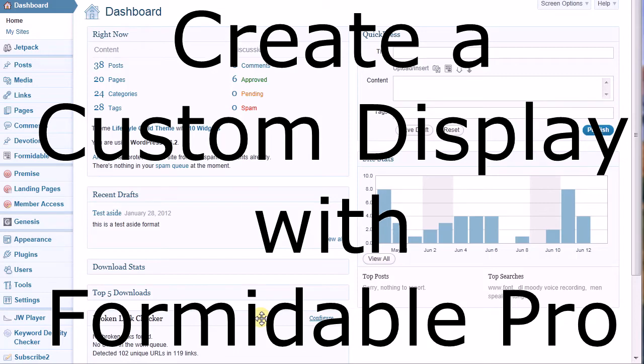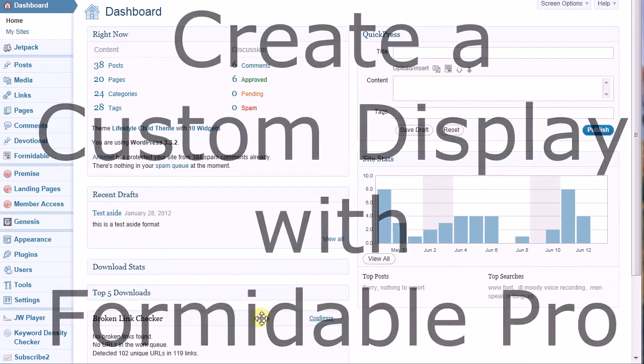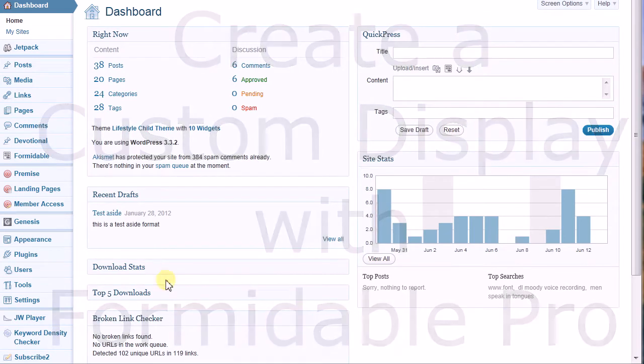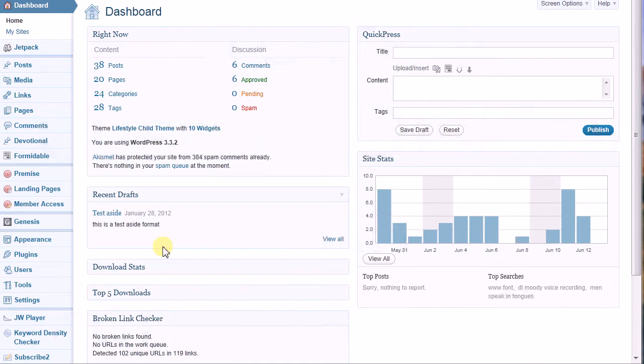In this lesson, we're going to create a custom display in Formidable Pro so you can show your guestbook entries on a page on your site.